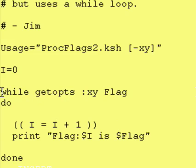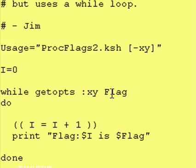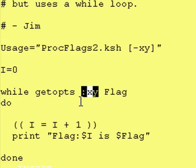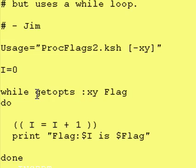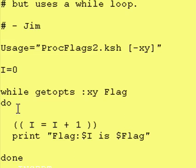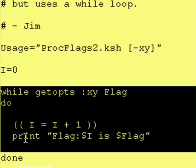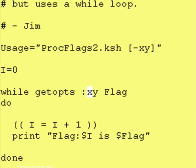Therefore, this while statement is true as long as getopts can get flags from the command line. As soon as it runs out of flags to process, this getopts, this whole command right here, turns false. Therefore, we get out of this loop. So let's look at this loop. Let's go through it.